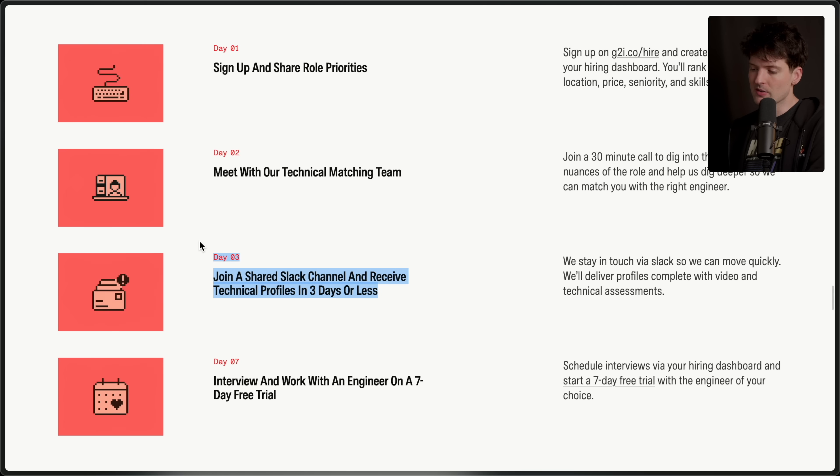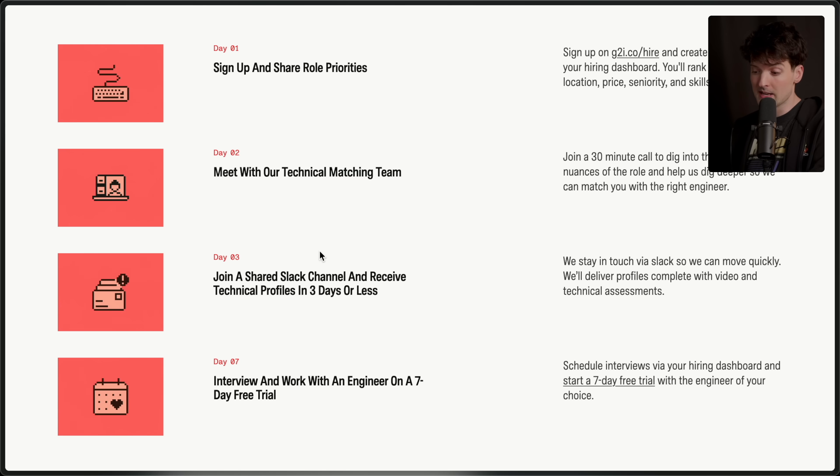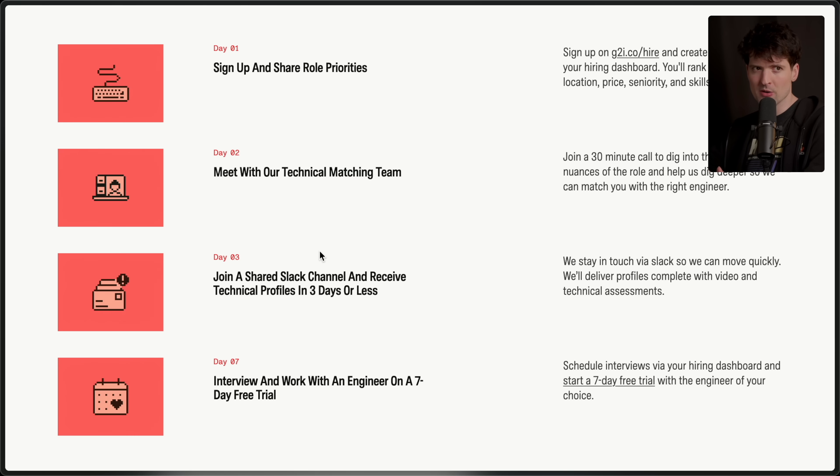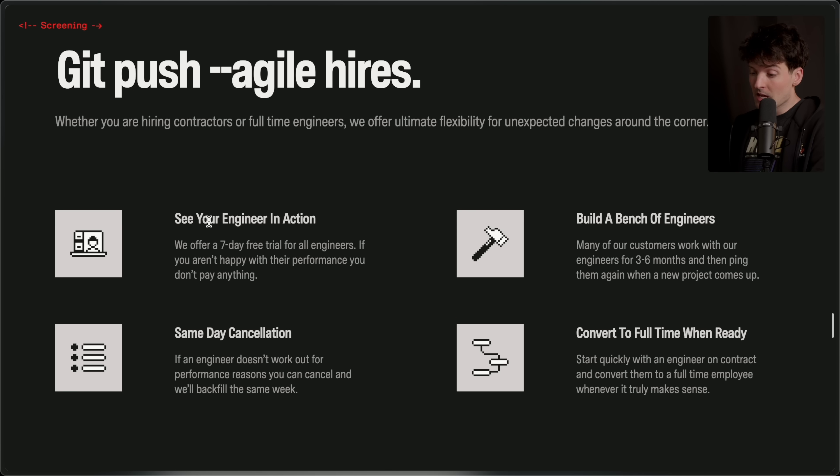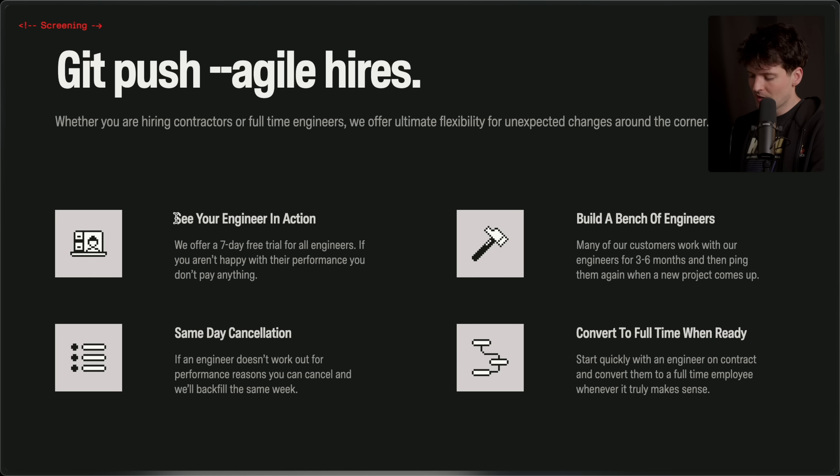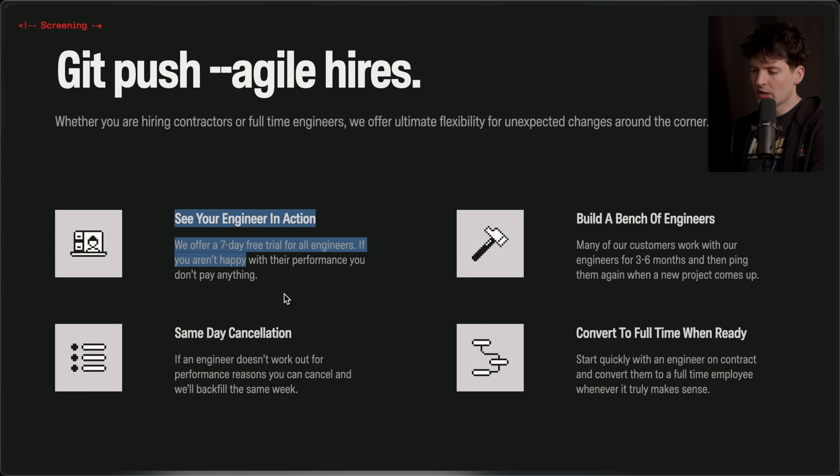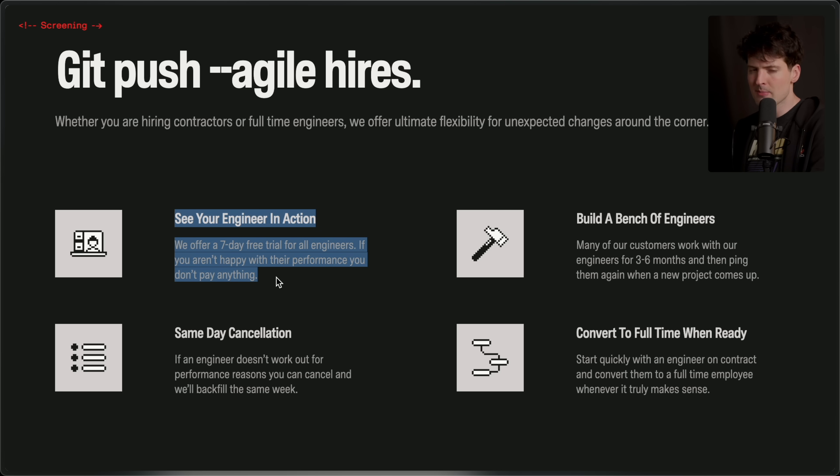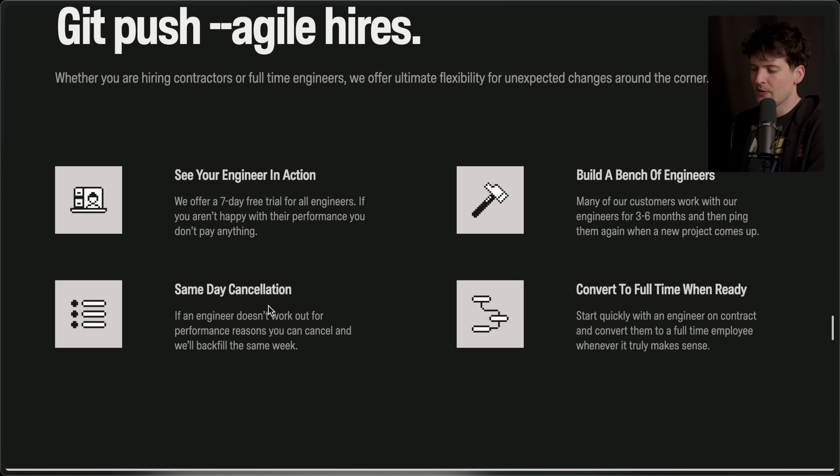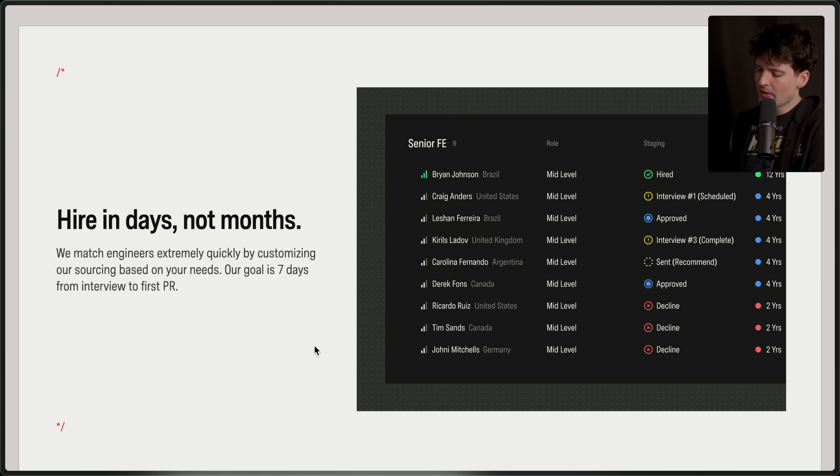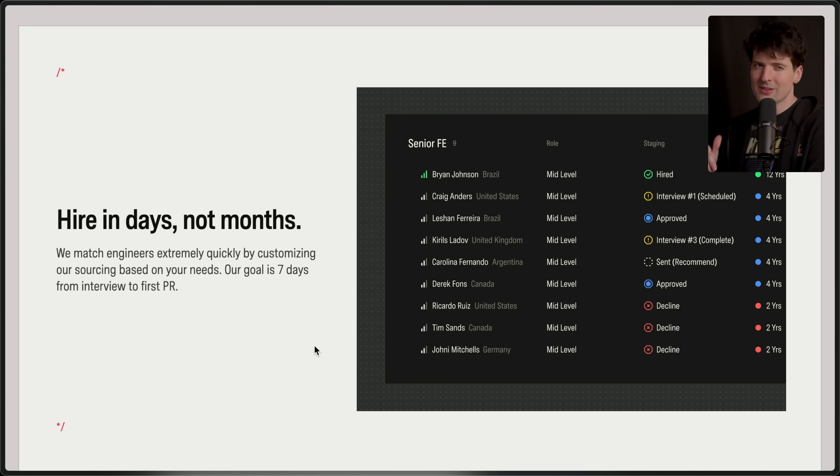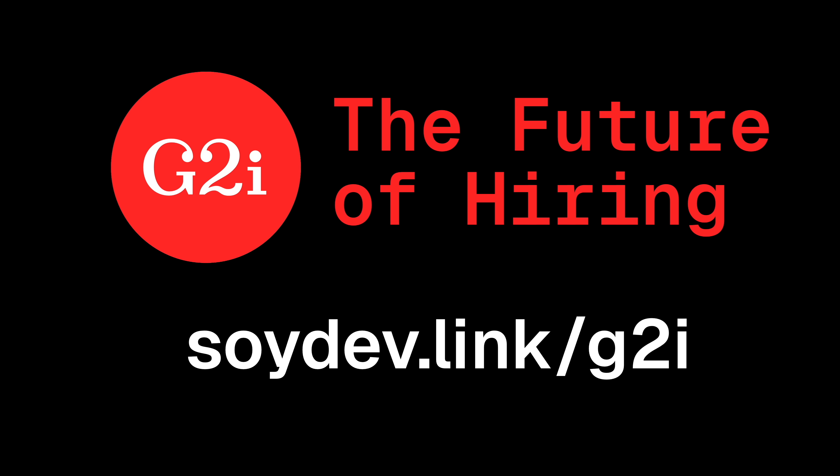They're not just handing you a list of names and saying good luck. They're doing most of the hard work for you. From the vetting to the interview, they will smooth the process out. They'll even spin up a shared Slack channel with you as part of their default process. They've said for a bit now that from starting working with them to first PR from your new hire is seven days. My favorite thing about the platform though, and I wish we could do this more realistically for traditional roles, when you do decide you like somebody, you bring them on for seven days. And if they're not shipping the way you want them to, you don't have to pay a cent. And if you want someone different, they will backfill within the week. Remote or in person, back end or front end, contract or full time, whatever you need, these guys will hire in days instead of months. Give them a shot today at soidev.link slash G2I.